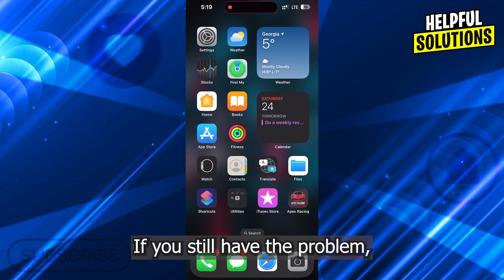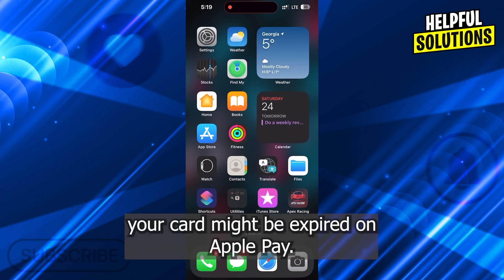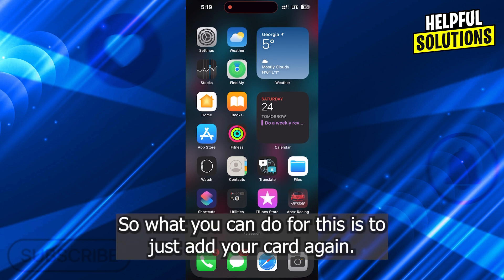If you still have the problem, your card might be expired on Apple Pay. So what you can do is just add your card again.